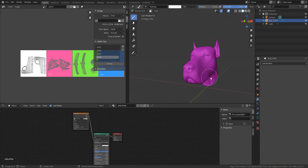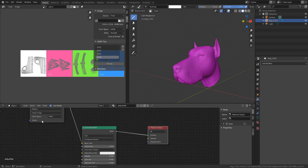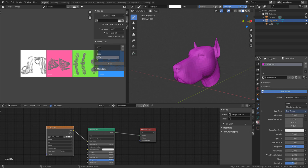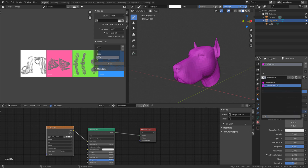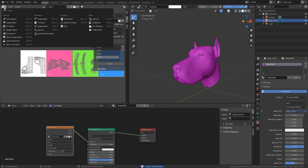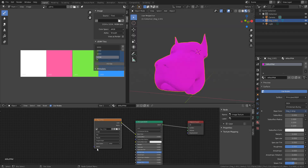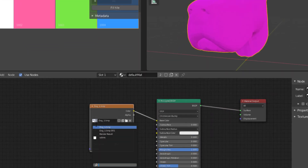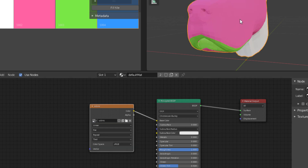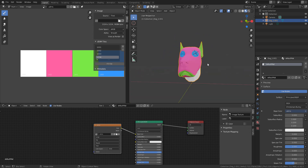We'll work with the material we have and switch over to the Image Editor, switching it to Painting. For you to see the UDIM result on the viewport, select this and go over here and select the UDIMs. By simply selecting UDIMs you now have something like this — pretty cool!